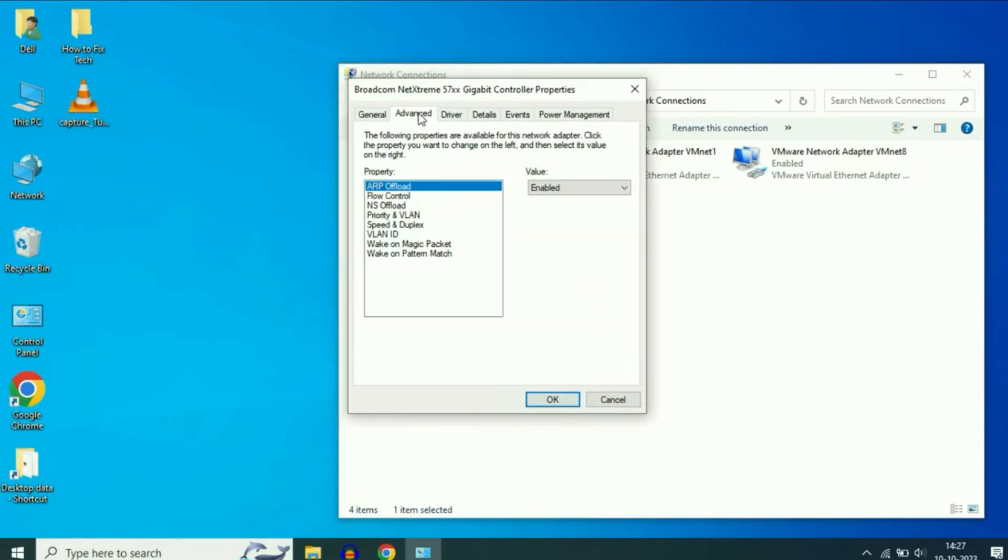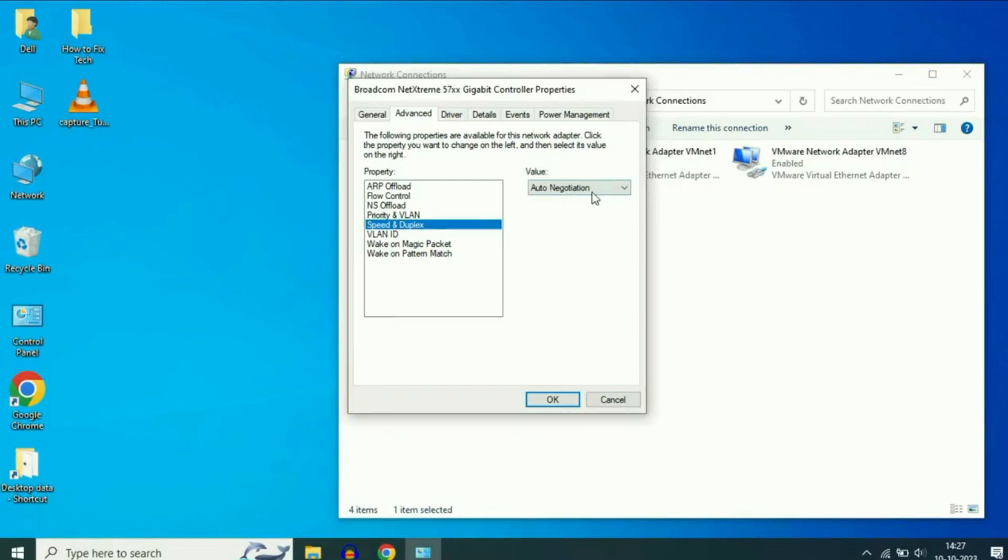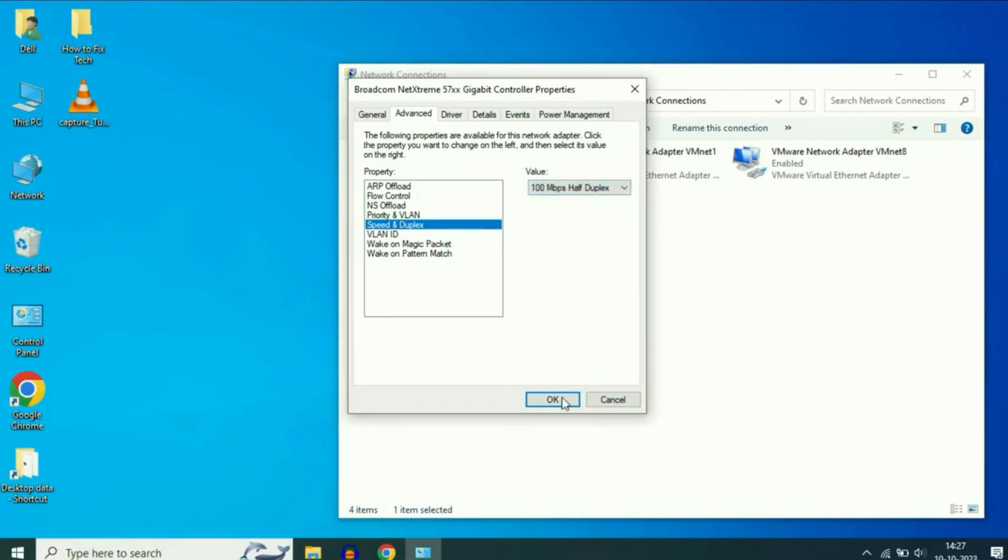Go to the Advanced tab, then on the left side select Speed and Duplex. On the right side, under Value, choose 100 megabits per second half duplex. Click OK and restart your system.